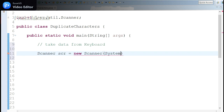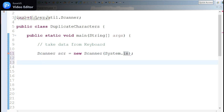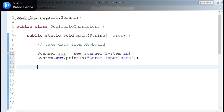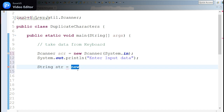As we are taking input data from the keyboard, we need to write System.in as the input stream. Now let me print out a prompt asking the user to enter input. Once I get that, I need to take this data into a String variable — String str.